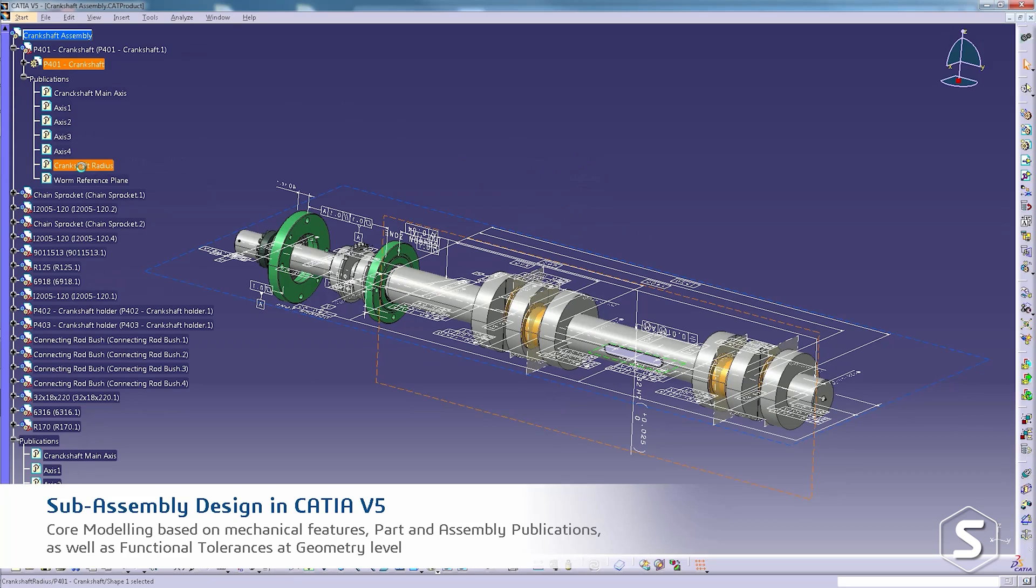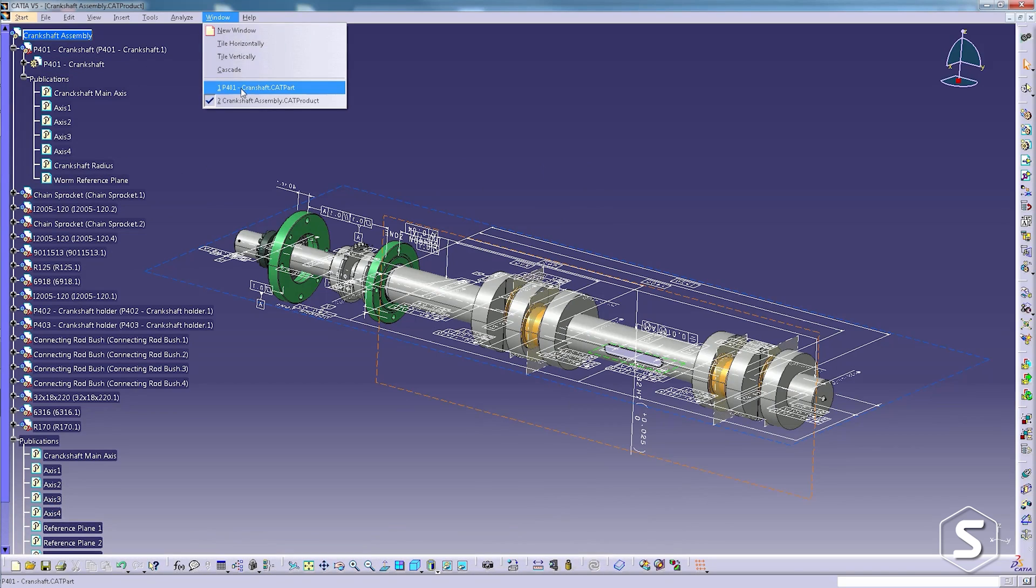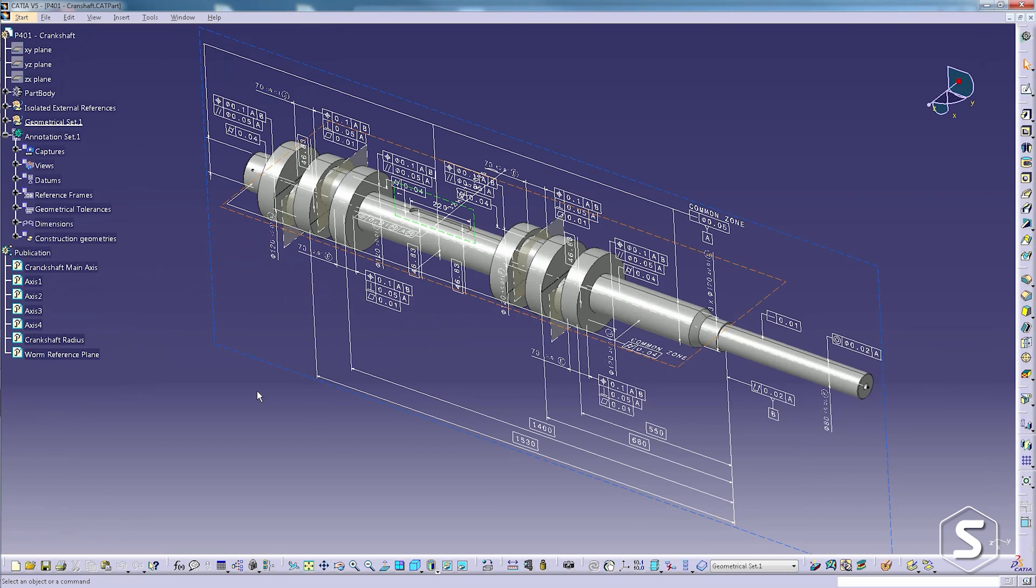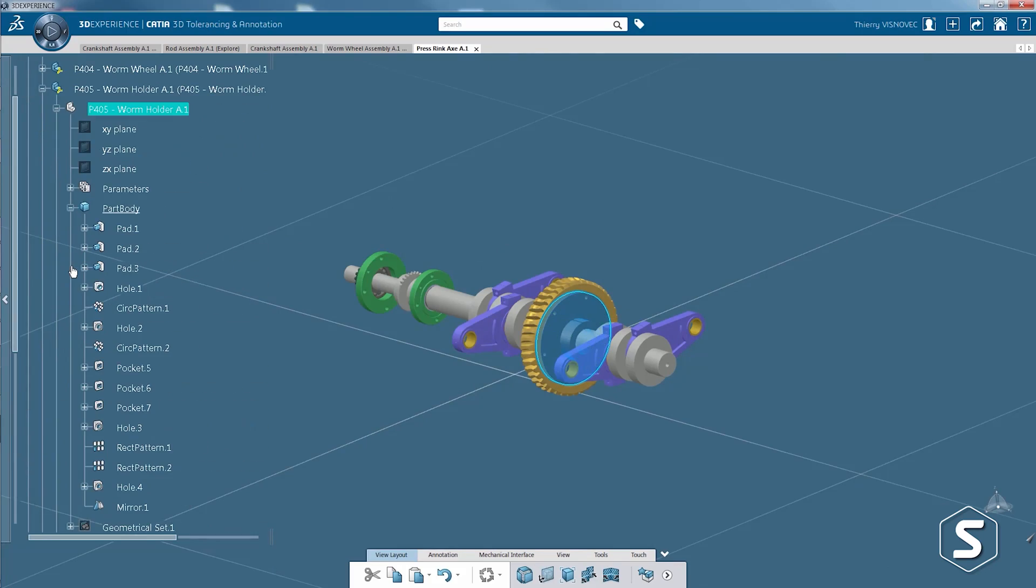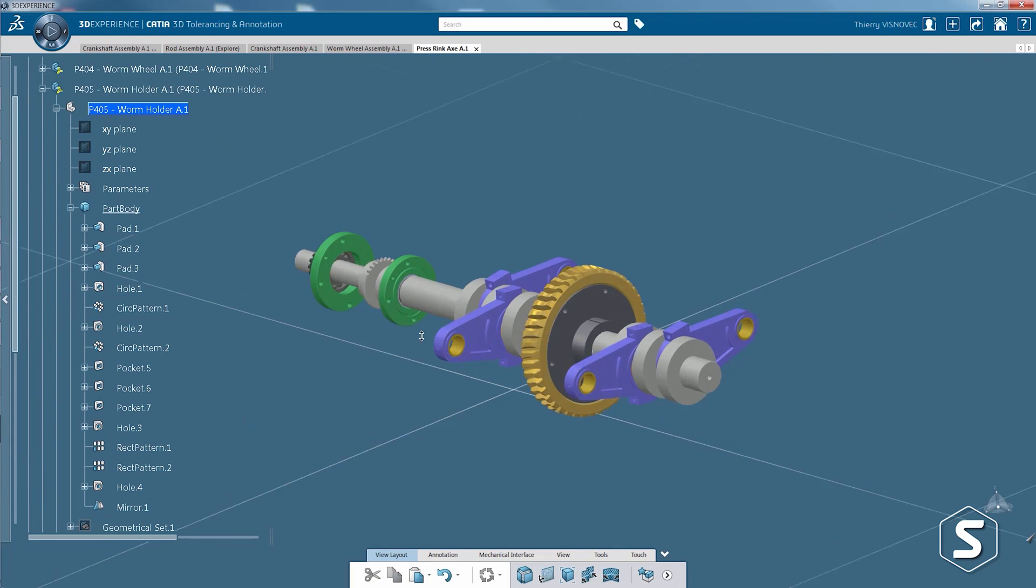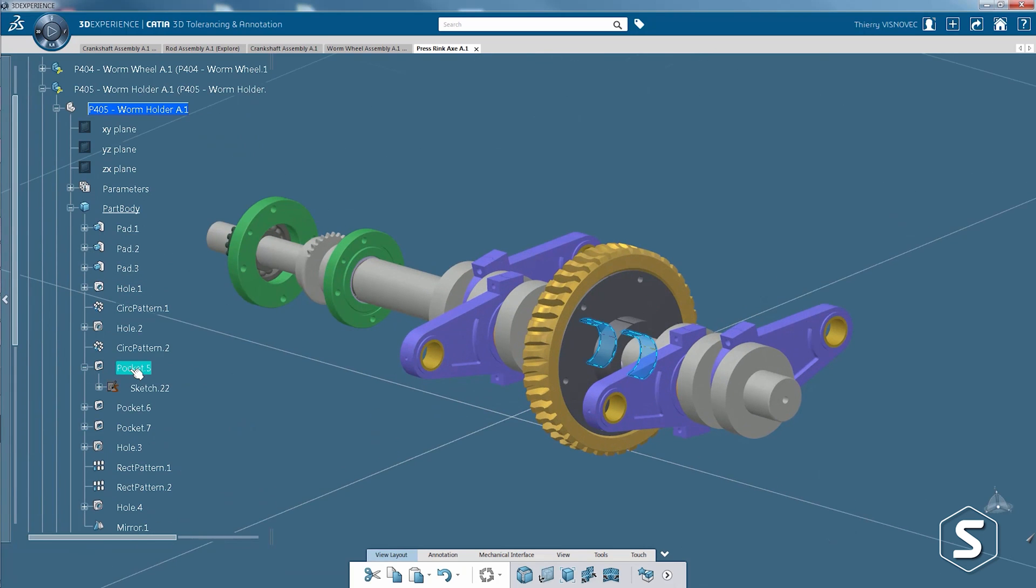CATIA V5 is a version of CATIA that has been around since 1998 and 3DEXPERIENCE is DASSAULT's latest version of CATIA apps, which operates on the 3DEXPERIENCE platform. CATIA V5 is a traditional file system based application where you generate files that are stored in a file system designed to operate in the Windows operating system.